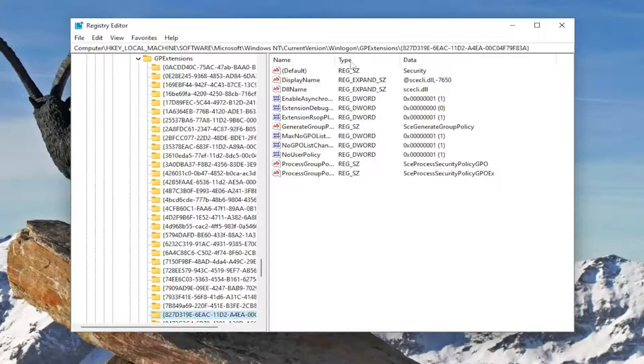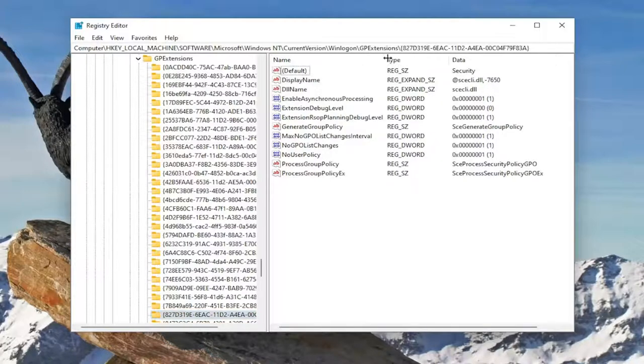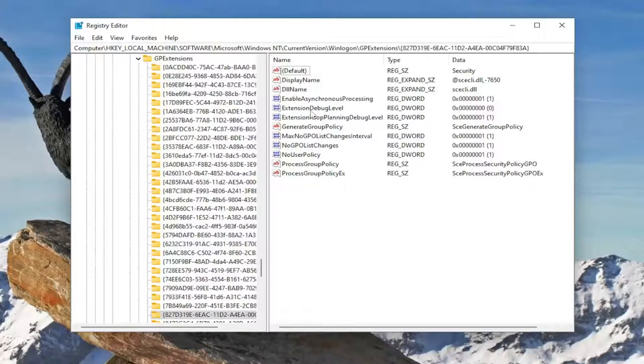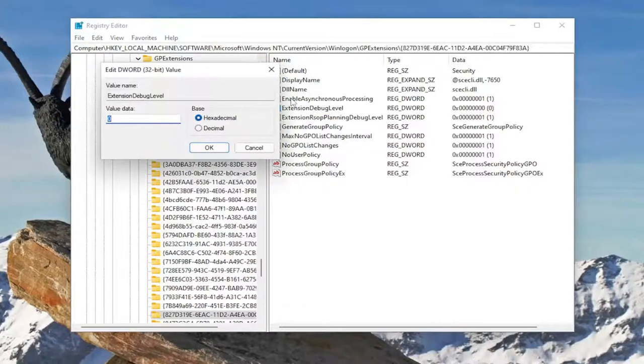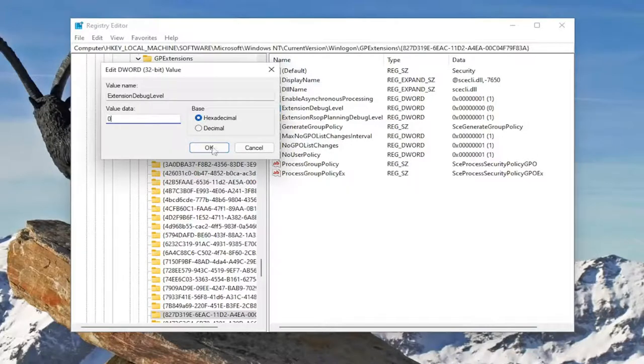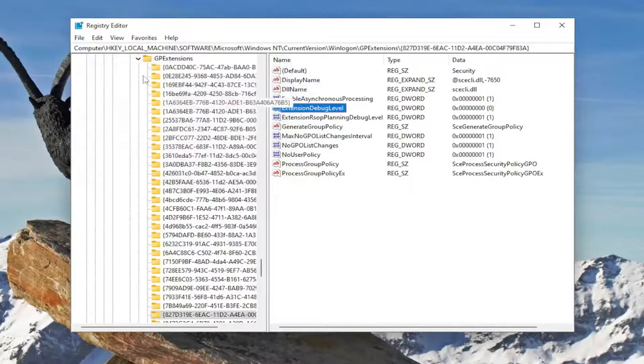But anyway on the right side here I'm actually going to double click in between the columns to make it a little bit wider so you can see the whole DWORD value name. You want to locate extension debug level and double click on it. Set the value data to zero as you see on my screen. So the numerical value of zero and then select OK.